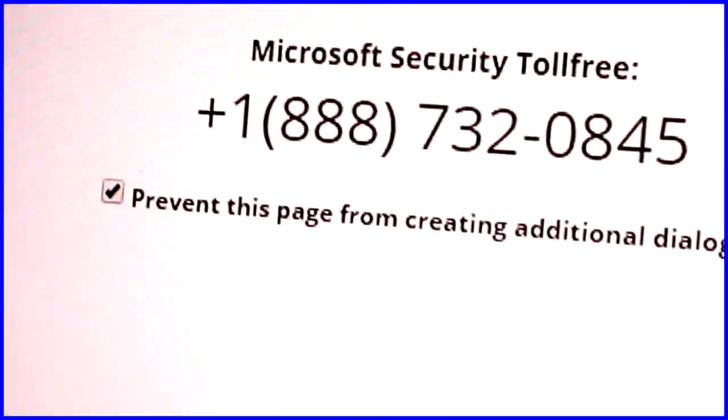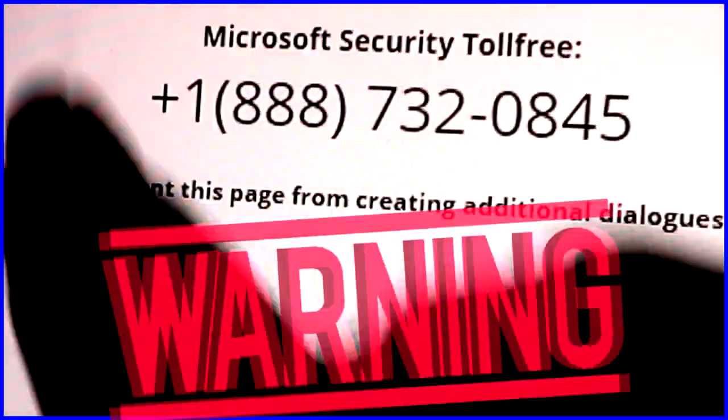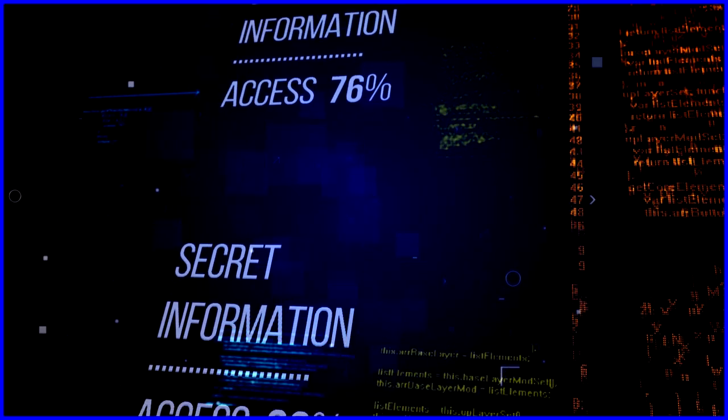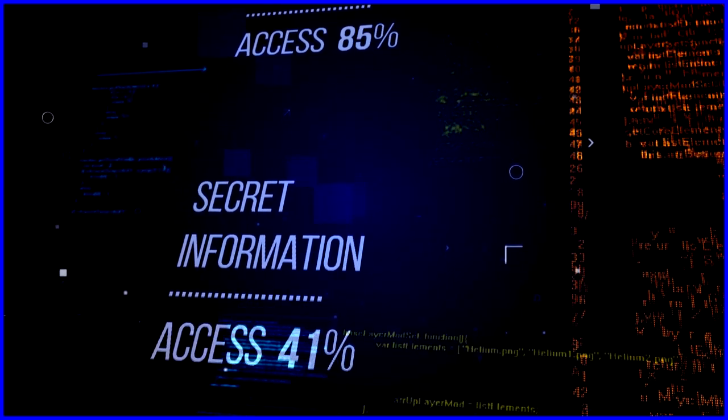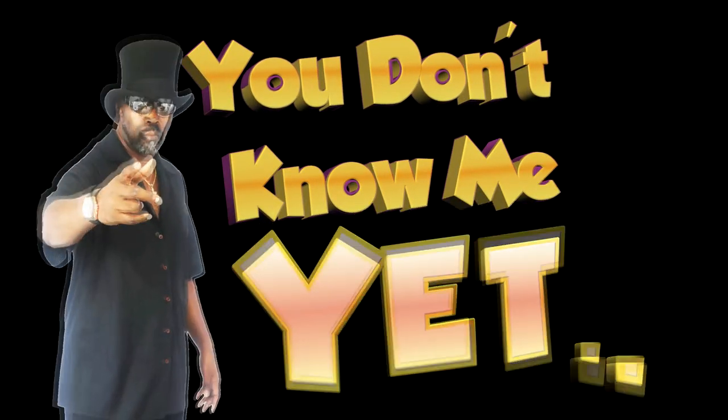And remember, please do not call that number. And as always, this is Topper Entertainment, and you don't know me yet.